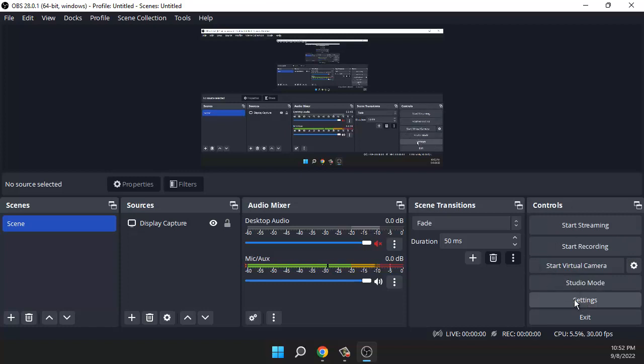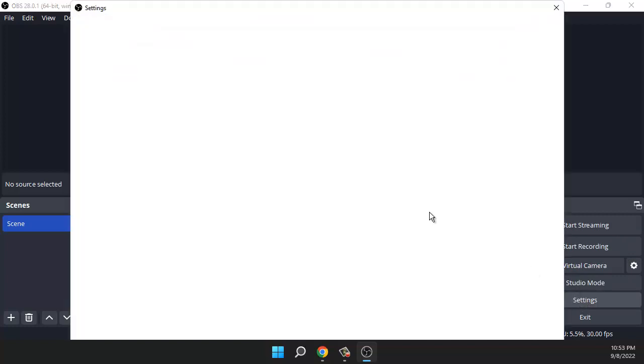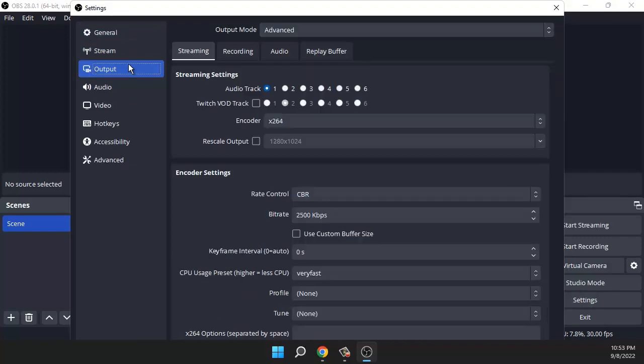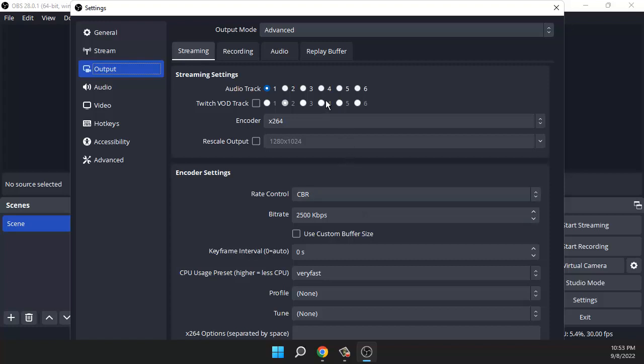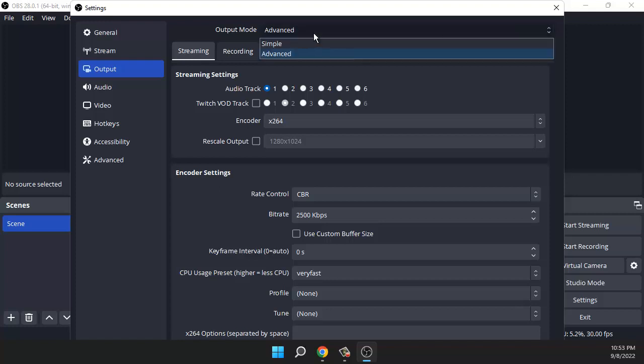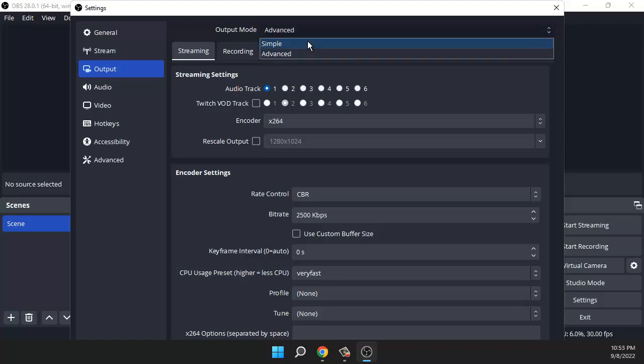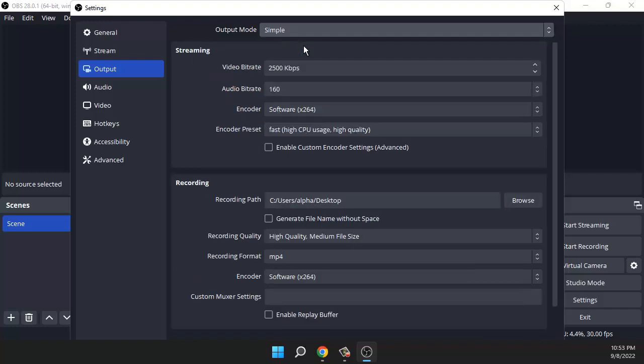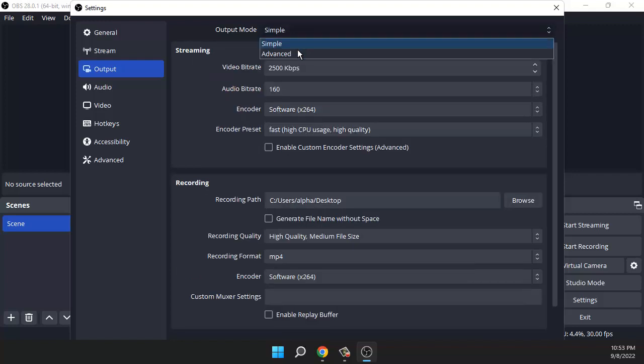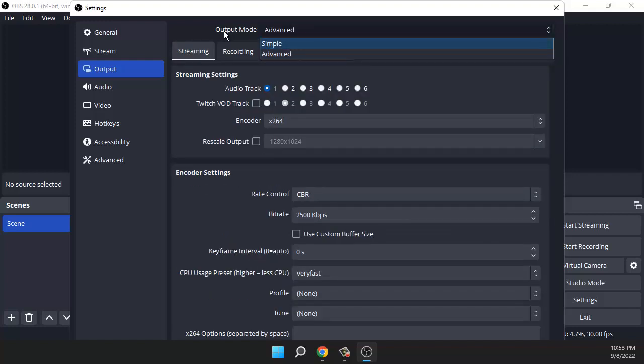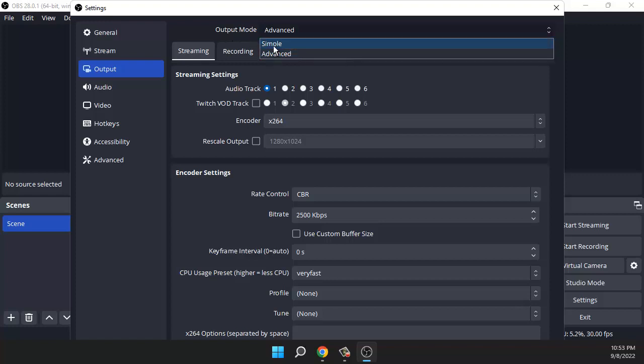Go to settings and then go to output. Here there are two options that I discovered by searching on Google. The first is simple: if you have advanced selected here, go to output mode and instead of advanced, select simple.